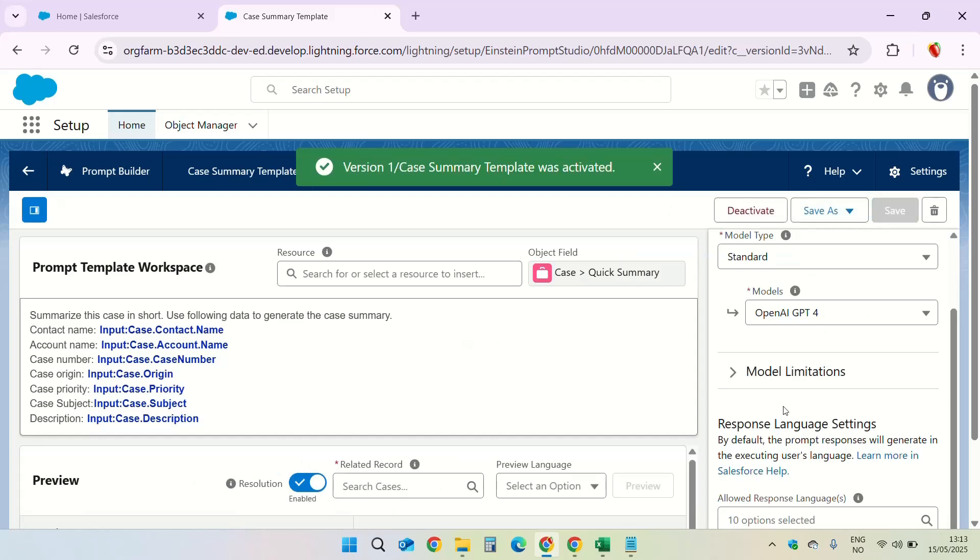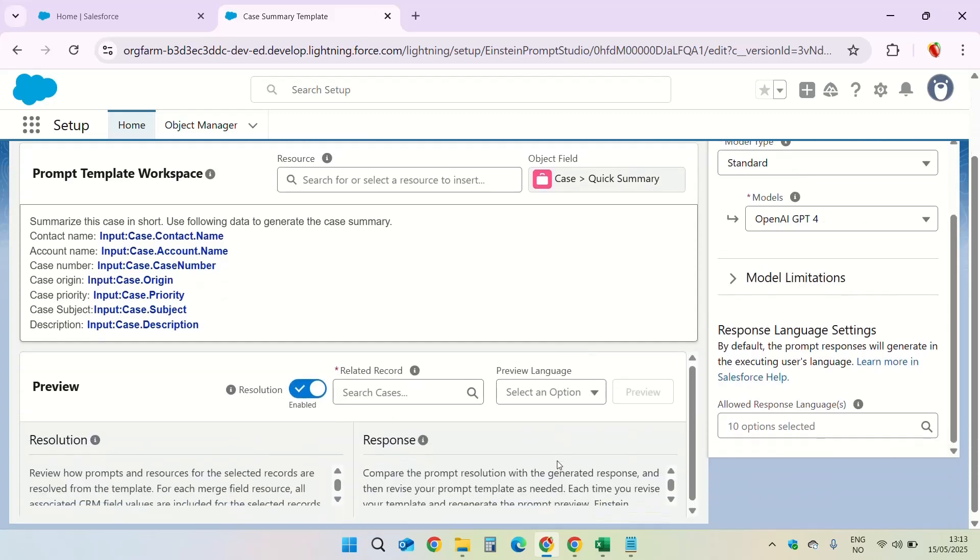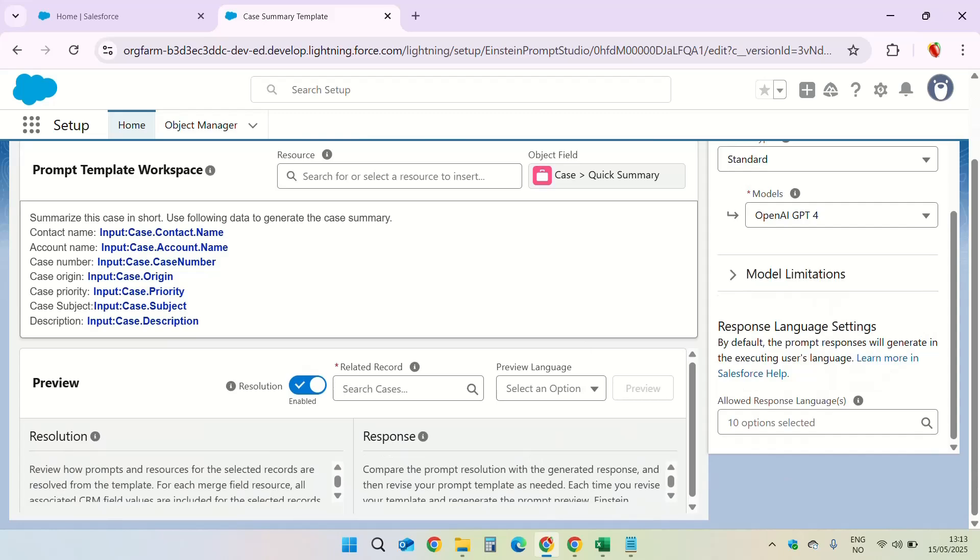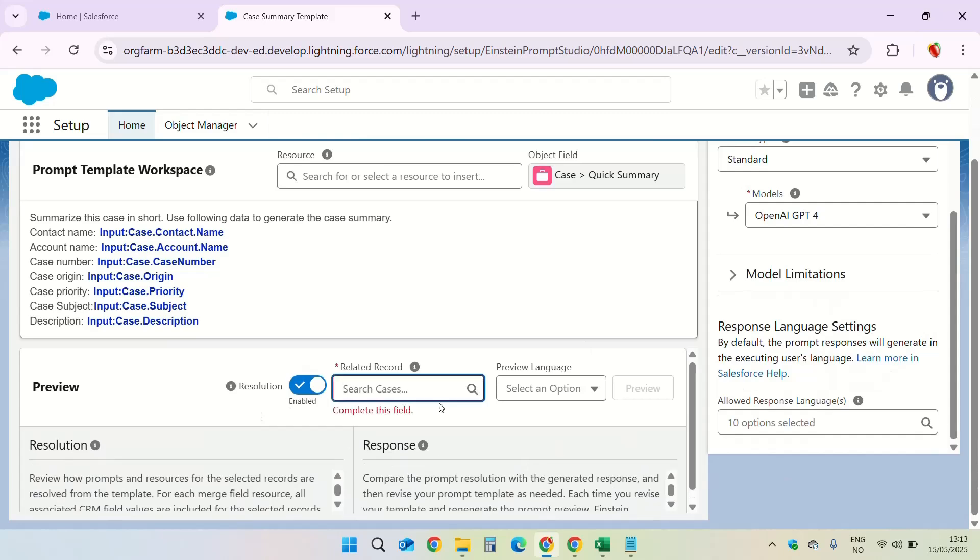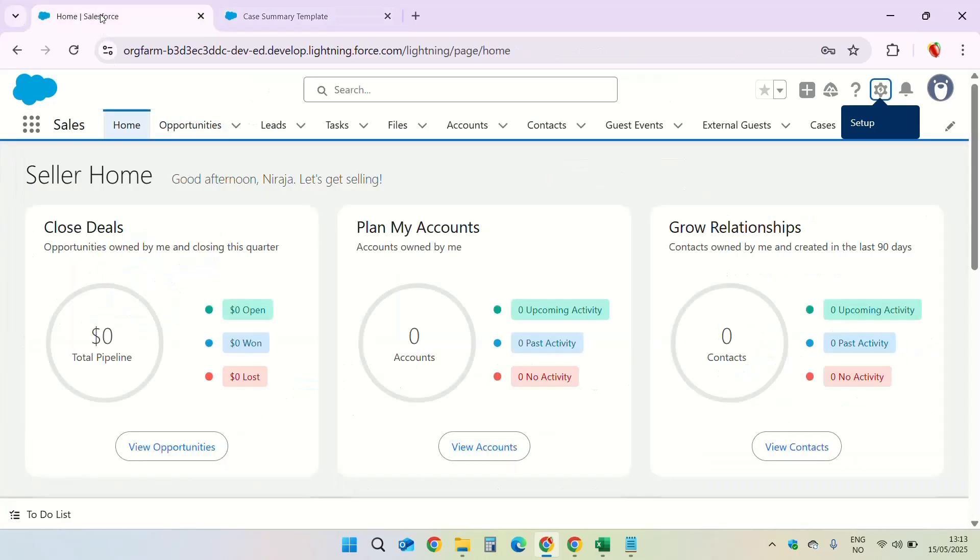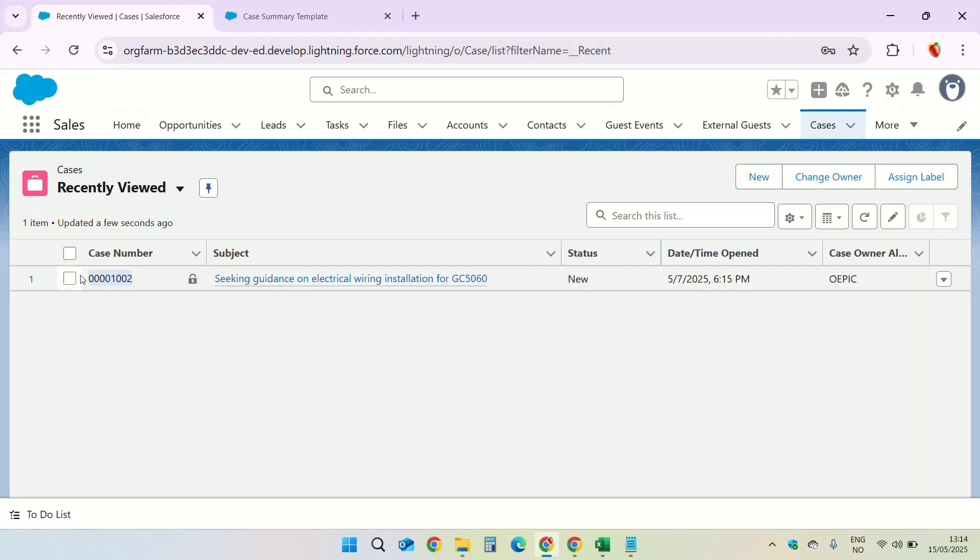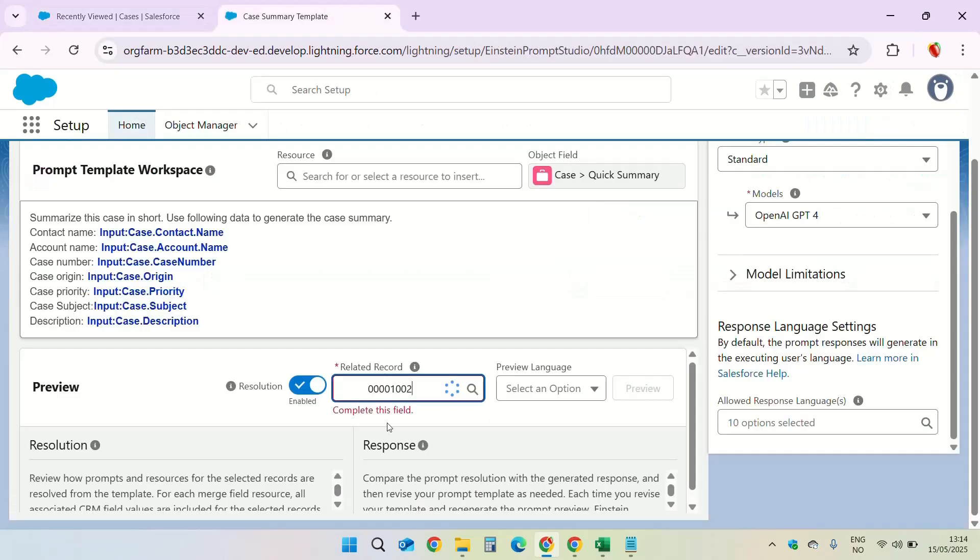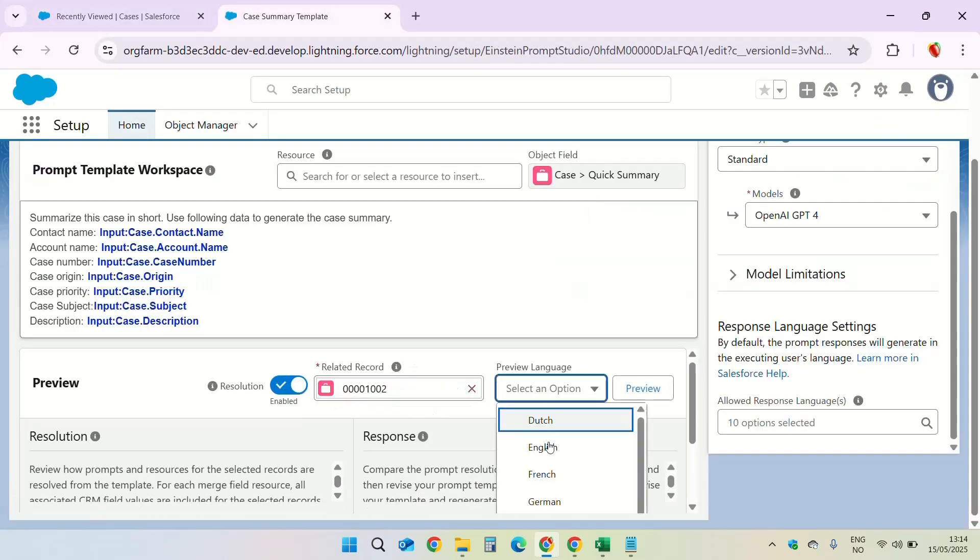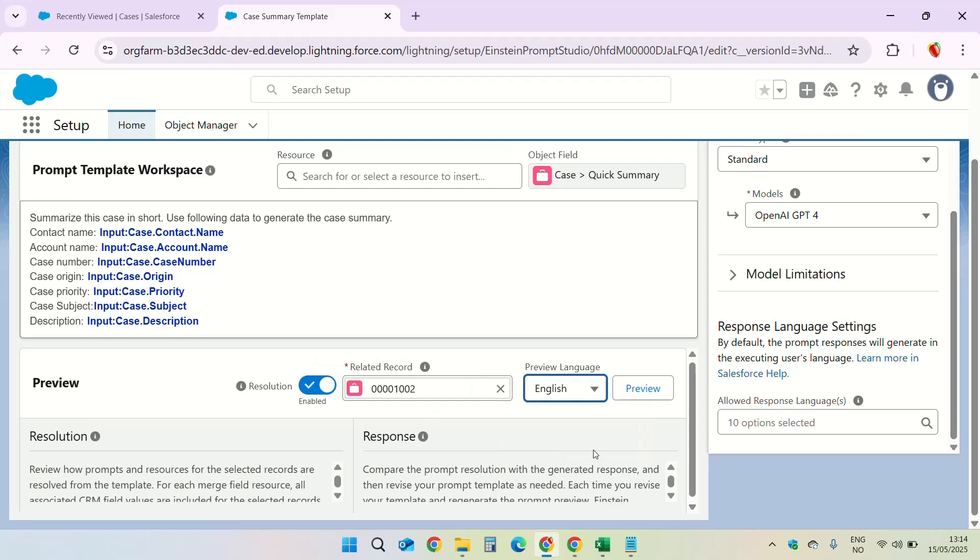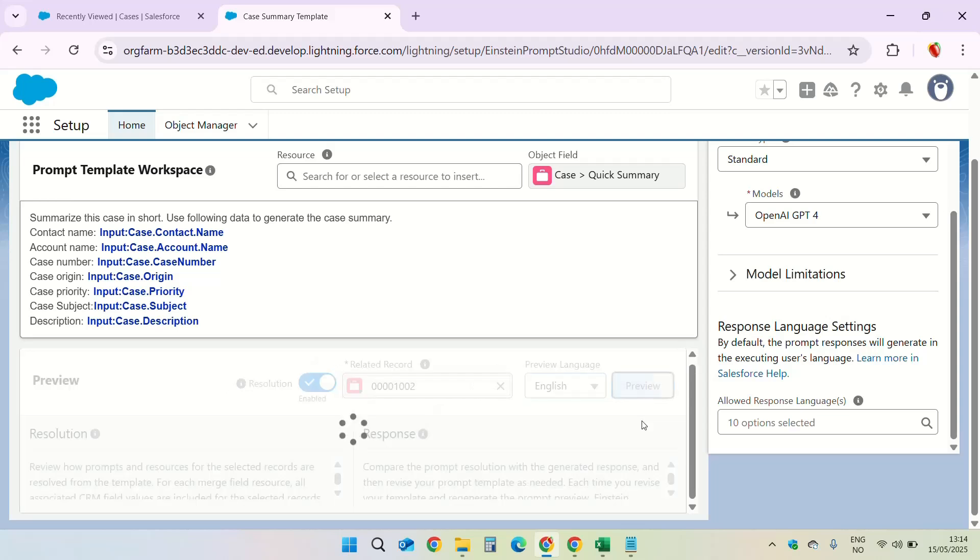Now we'll see how this prompt template looks with the real record in the preview section here. Let us select a related record. We'll find a case which we are going to use. Cases. I'm going to use this one. So enter the case record. Language is English. Click on preview.